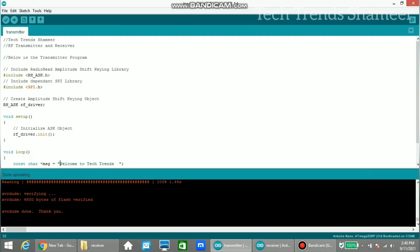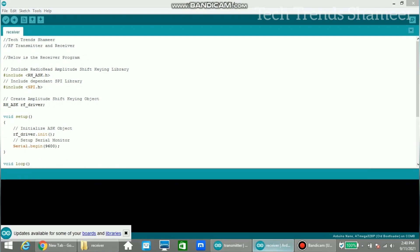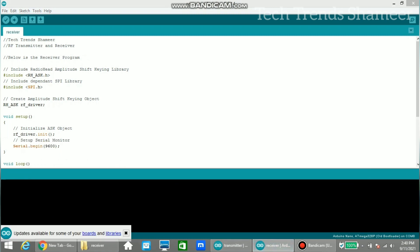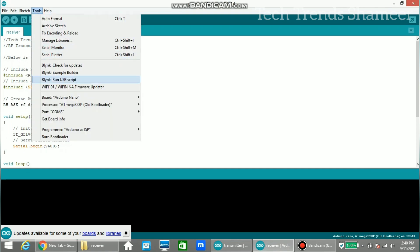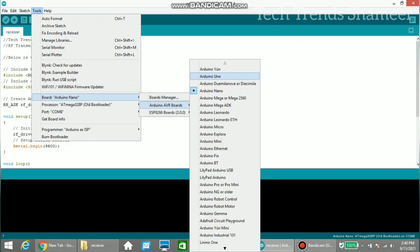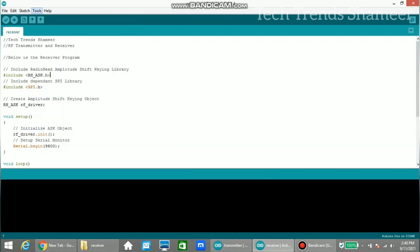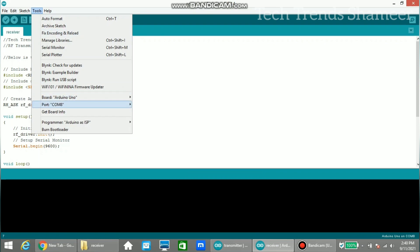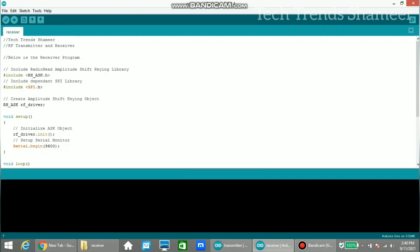Now the transmitter program is uploaded. We need to upload the receiver side program. Connect the Arduino Uno board to the laptop, then from Tools select the board as Arduino Uno and select the port COM 6 — the Arduino Uno board is connected to COM 6. Now click the right arrow button and upload the program.